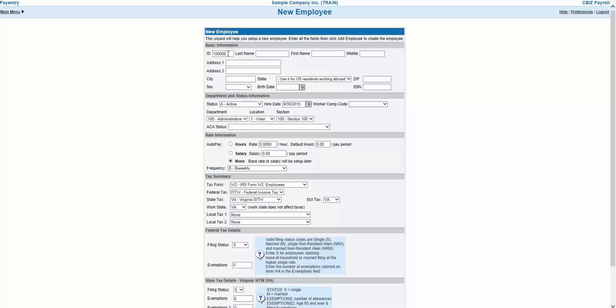To start off, Payentry will suggest your next employee ID based on your current list of employee IDs. So if your current employee IDs are 1, 2, 3, 4, and 5, Payentry will suggest 6 as your next ID. But this can be easily overwritten if you'd like to use something else. Just keep in mind that employee IDs must be fewer than 6 digits.